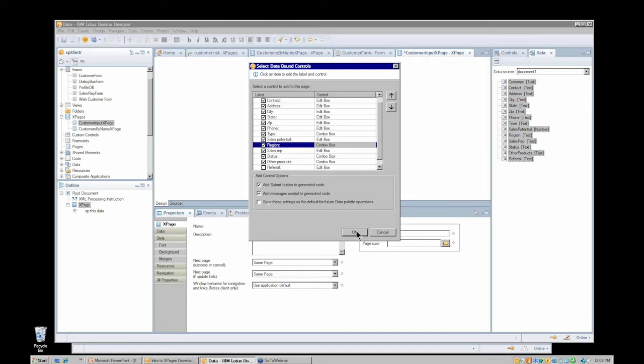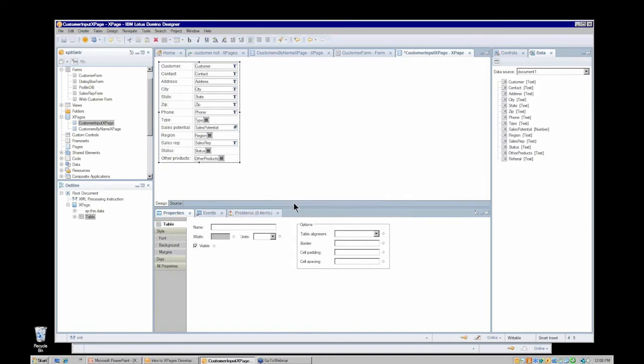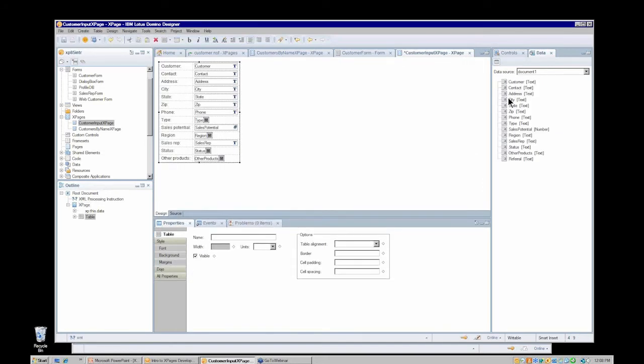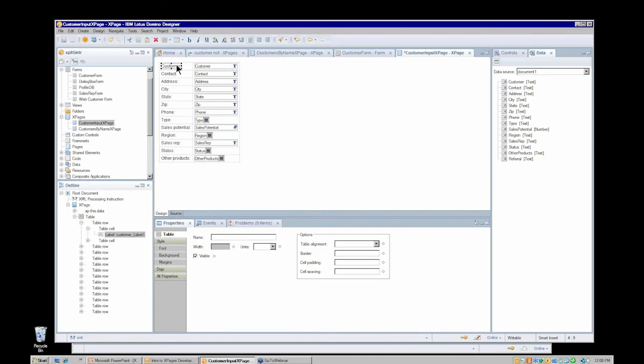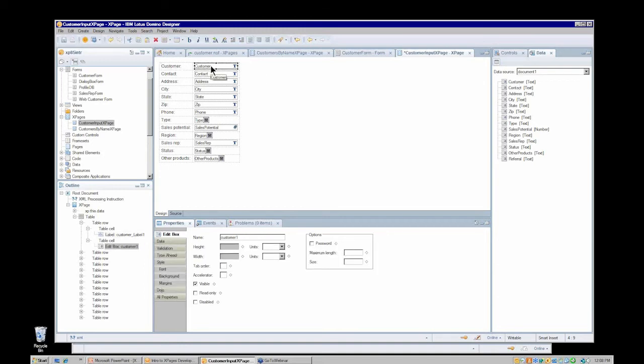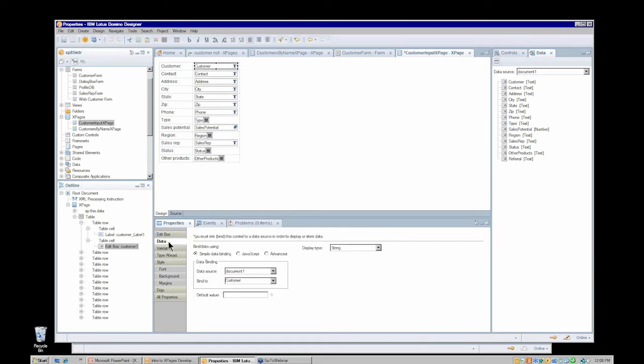Here's the result. When I use the data palette to drag over those fields, it automatically creates the table, it automatically creates a label with an appropriate name derived from the field name, it automatically creates an input control with a name or identity again derived from the field name. And the most important part is it automatically bound that input control to the appropriate field in my document data source. That was all automatic, and that certainly is the preferred way for the bulk of the fields that you're going to add from my Domino document data source.